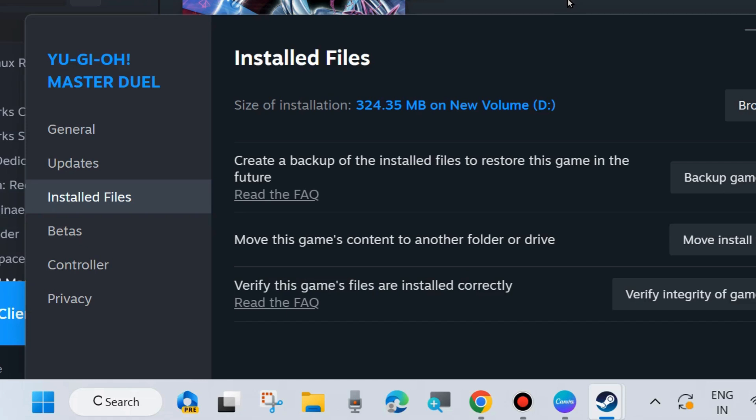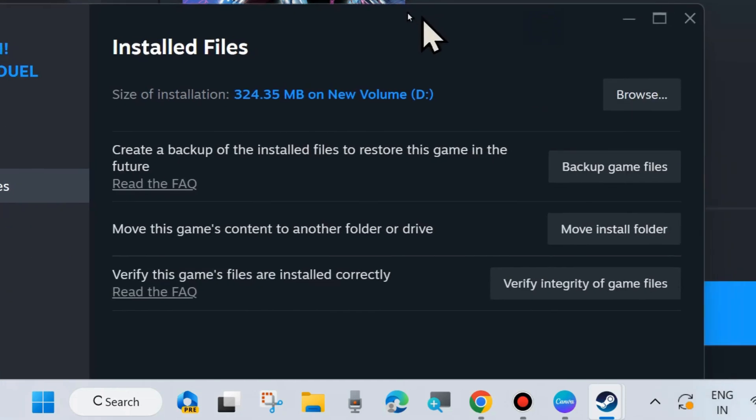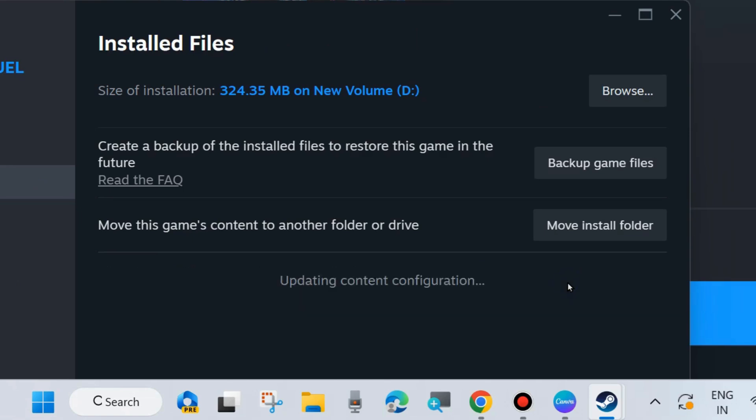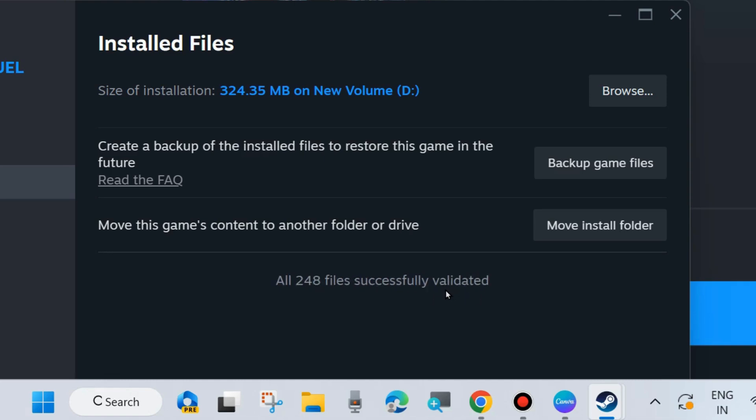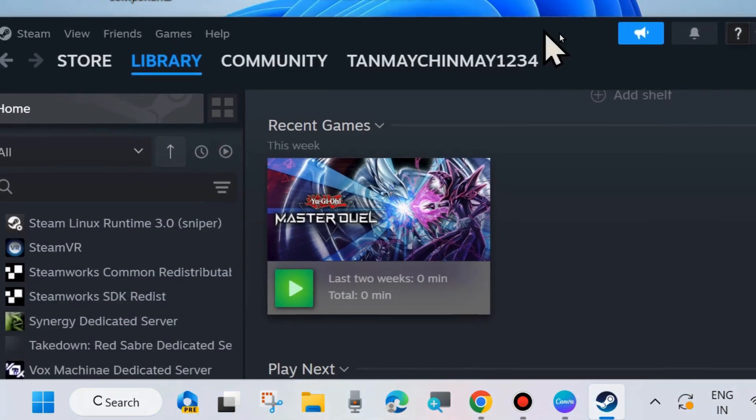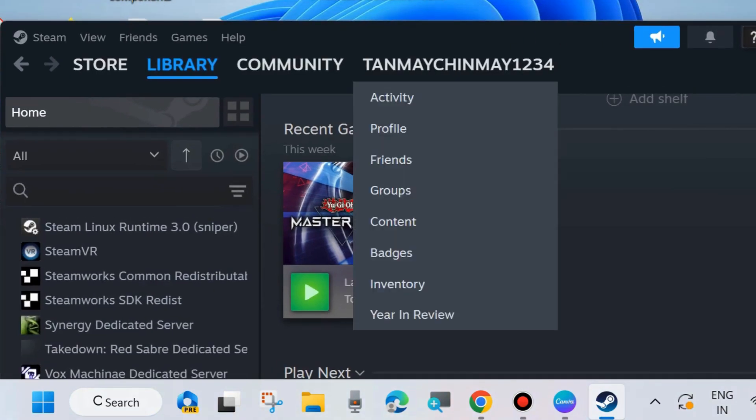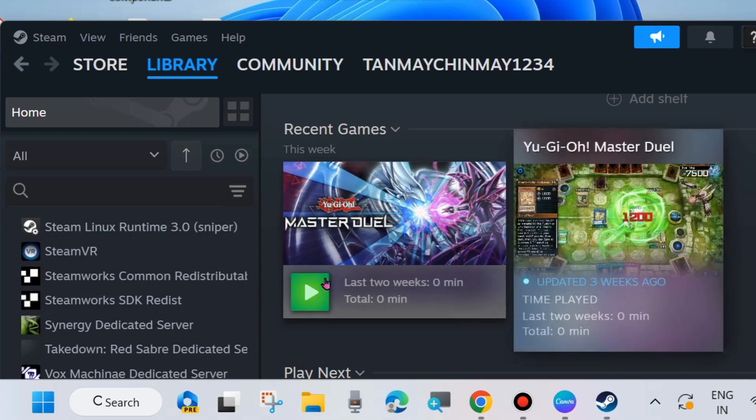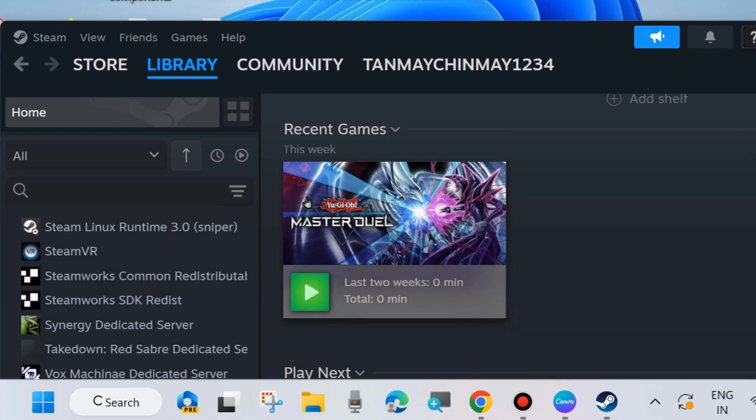Verify the game files are installed correctly. Click on 'Verify integrity of game files.' Wait until 100% verification is completed. You will receive a message like 'All files successfully validated.' Check whether your Steam error is resolved. If not, go to the next fix.